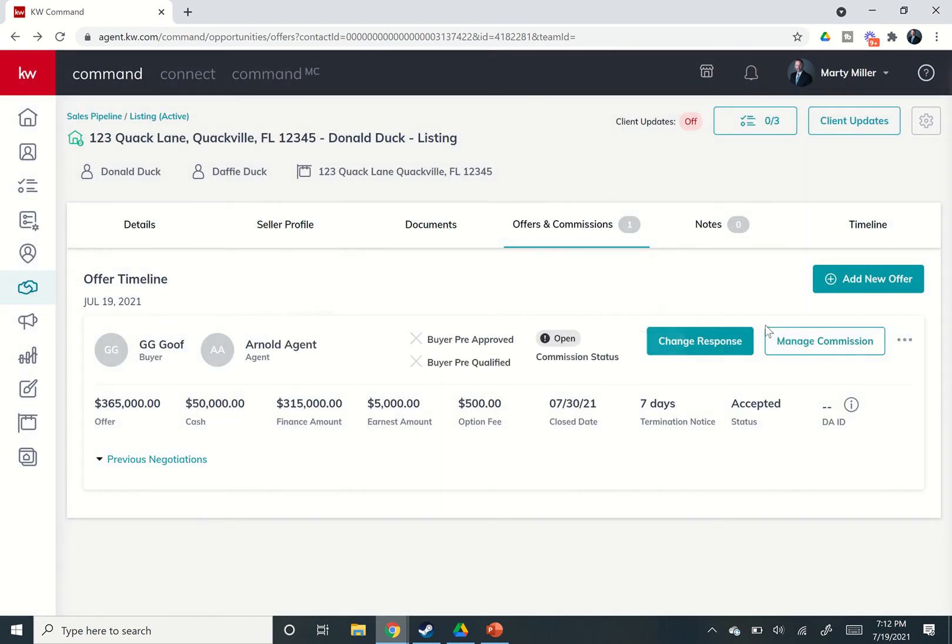Tomorrow, we're going to dive into the commission side of things and how to get your DA rolling, put in some concessions, deductions, referrals, etc. So look forward to that. That's it for today. Hope you're all having a fantastic day. And as always, I'll look forward to talking to you again real soon.